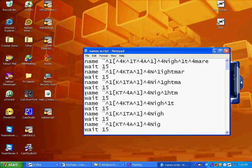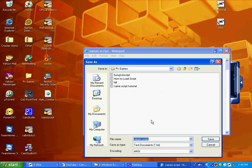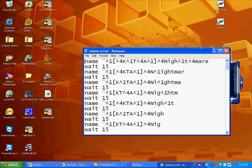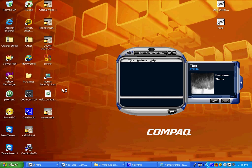Okay, now once you get done in Notepad, you save it as 'name script dot cfg'. Then you put this in your main folder, your main Call of Duty folder.